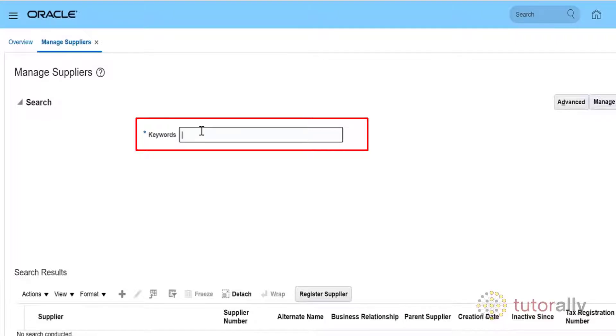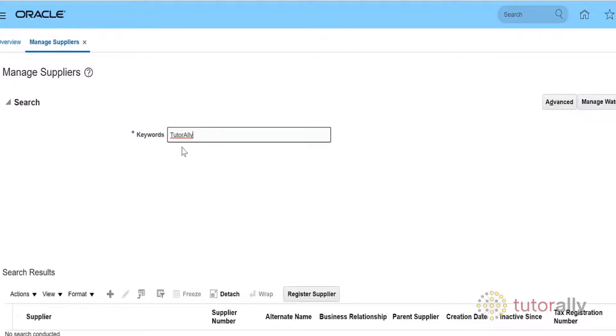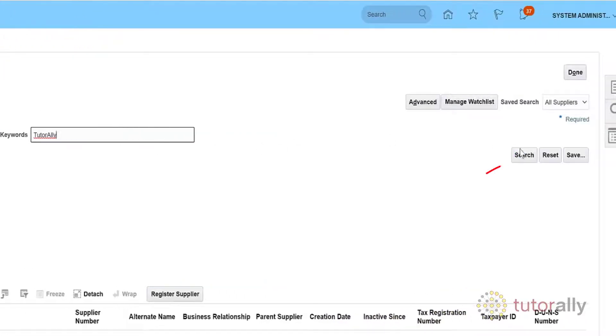In this example, we'll use TutorLi to call up the supplier we created in the Create Supplier video tutorial.